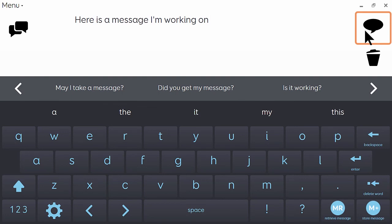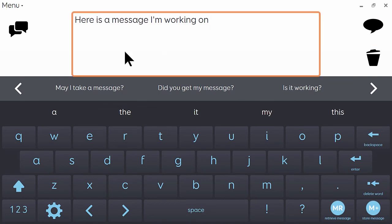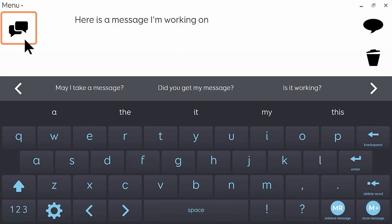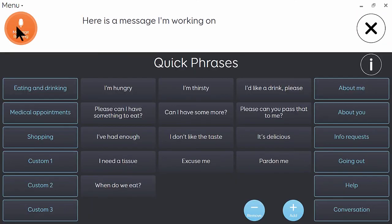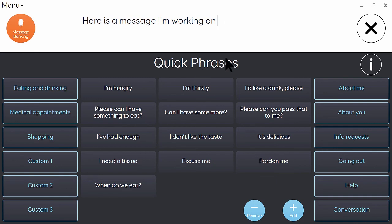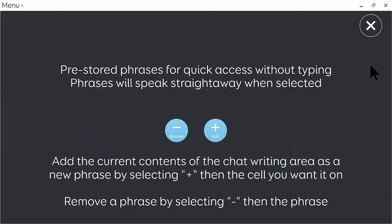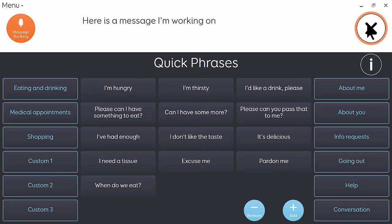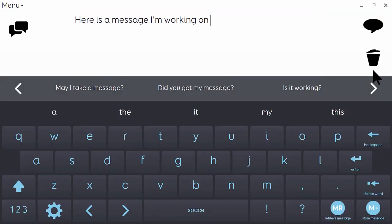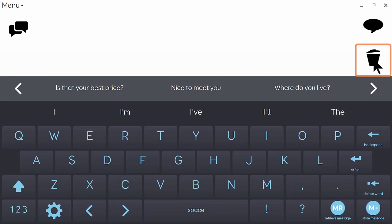I hope you found this tour of Text Talker to be helpful. On some of the grids you'll find some more help in the form of information pages. So for example, here on the quick phrases page, I can click on the information cell and get to some brief instructions to help with that. You'll also find a getting started guide on our website at thinksmartbox.com. Thank you for watching.